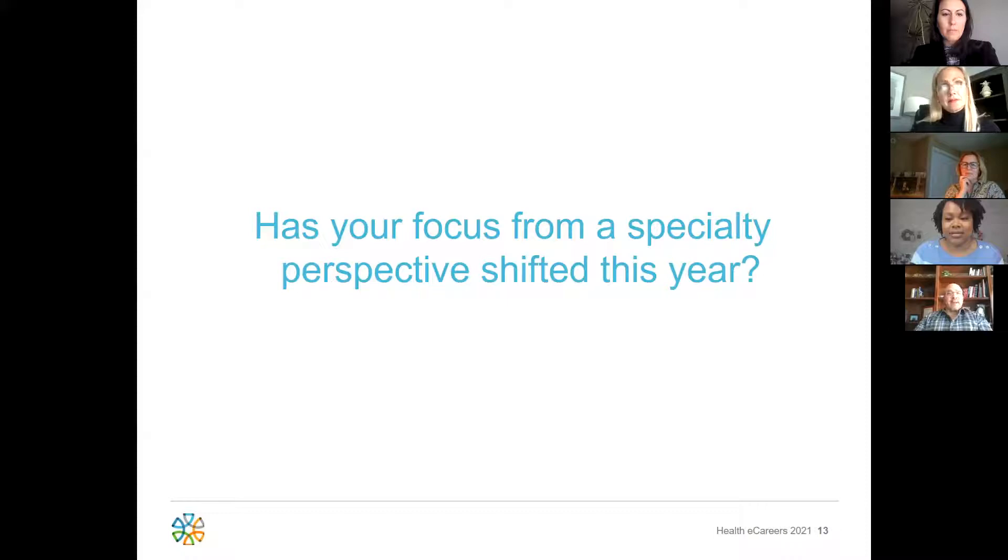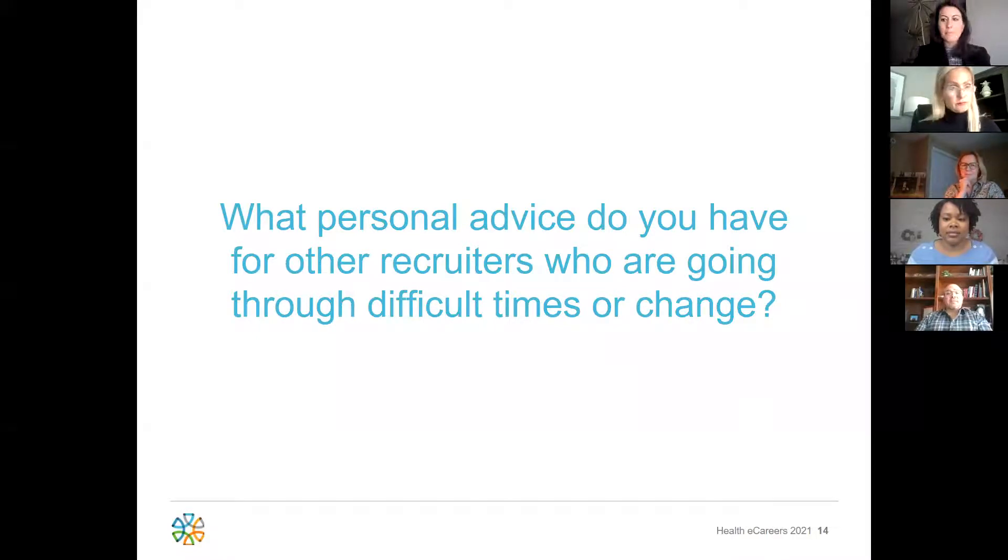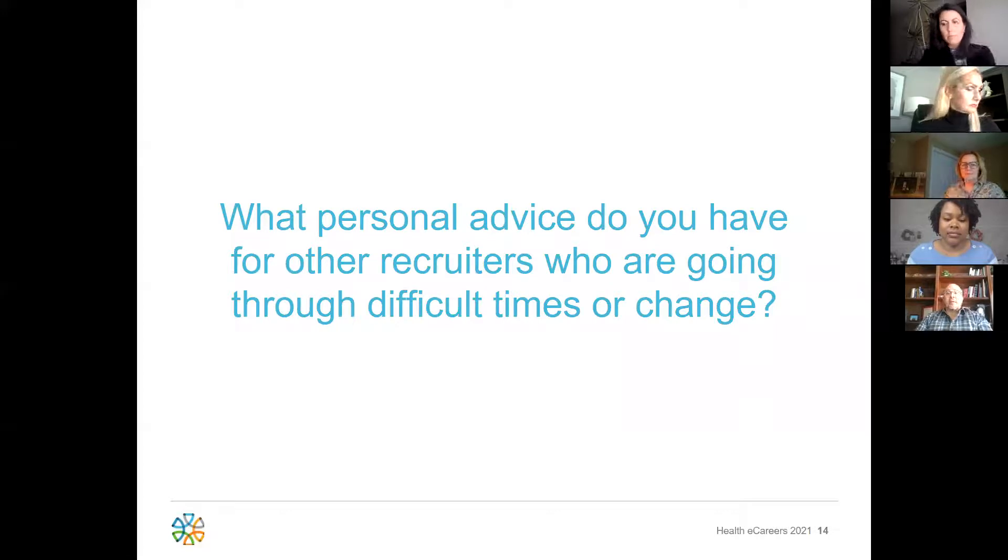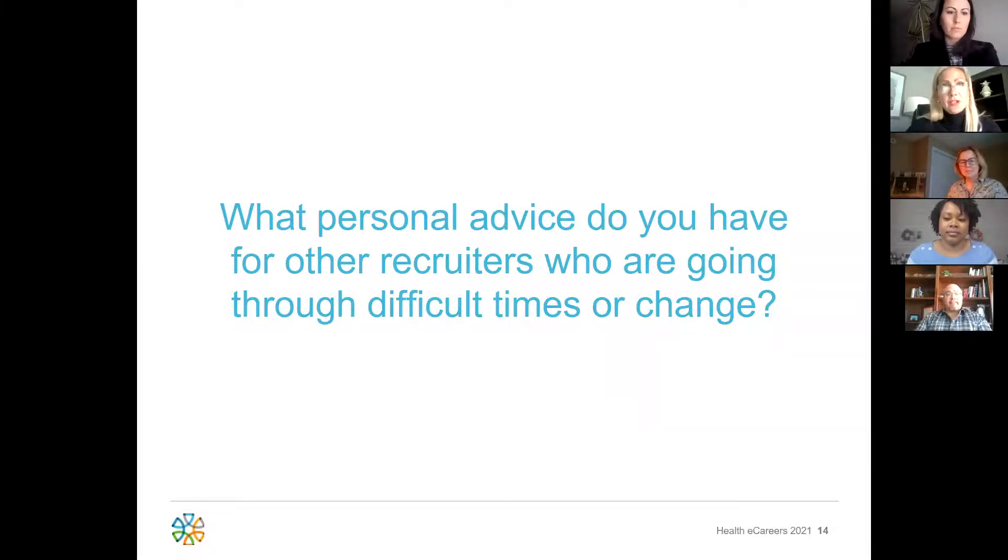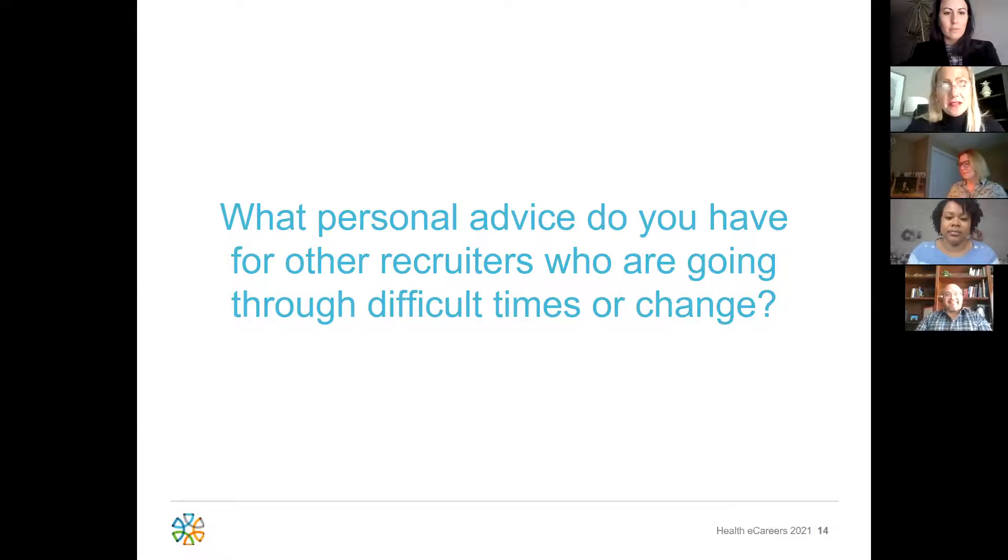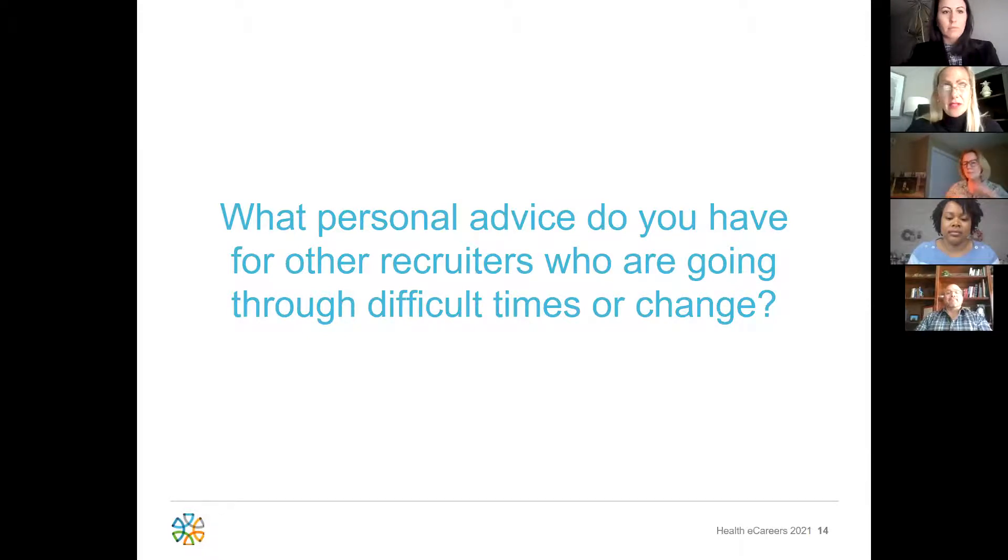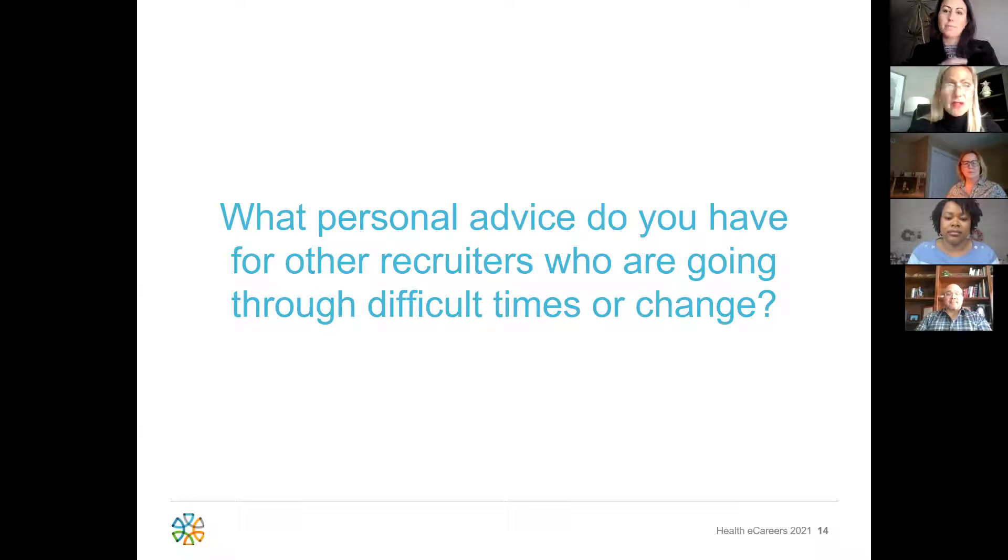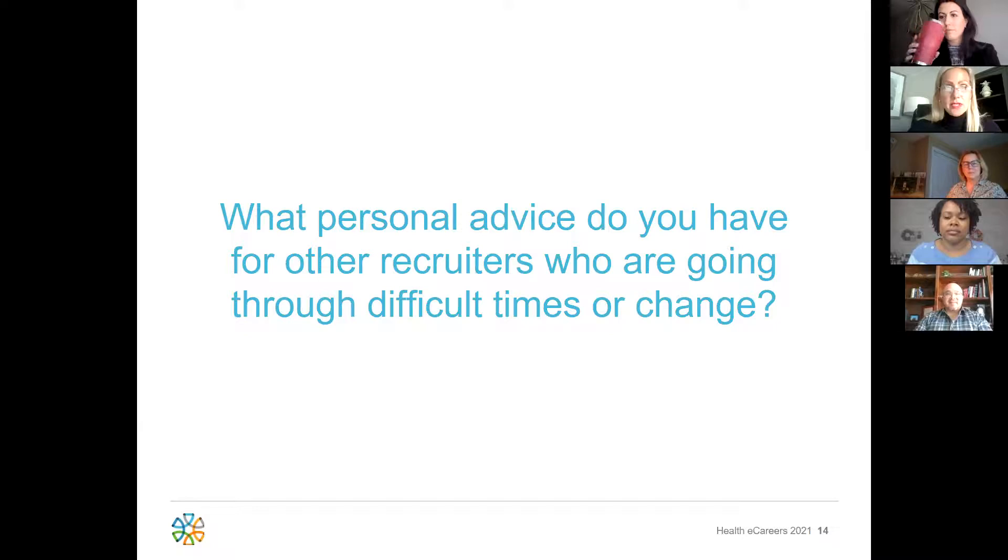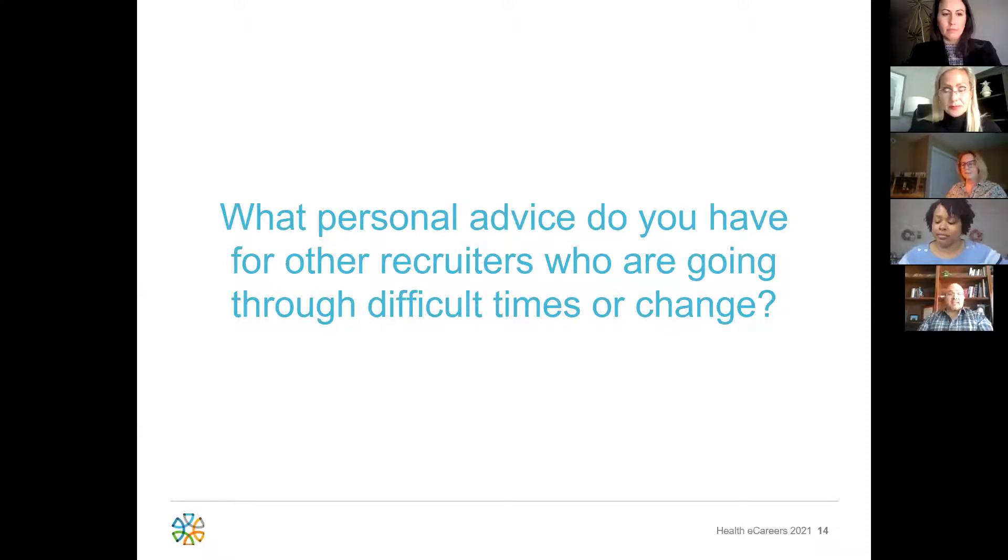The next question we have is for all of our speakers. What personal advice do you have for other recruiters who maybe are going through some difficult times or changes? Michelle, would you like to go first? Sure. I guess my personal advice is to continue to work hard, patience and perseverance, make yourself invaluable, stay connected with your other recruiters and your team members, and invest in your own development and training. This is a good time we're working more efficiently where we can now take some classes. The clinic has a huge global learning academy, so we're able to take those classes and enrich our personal development.